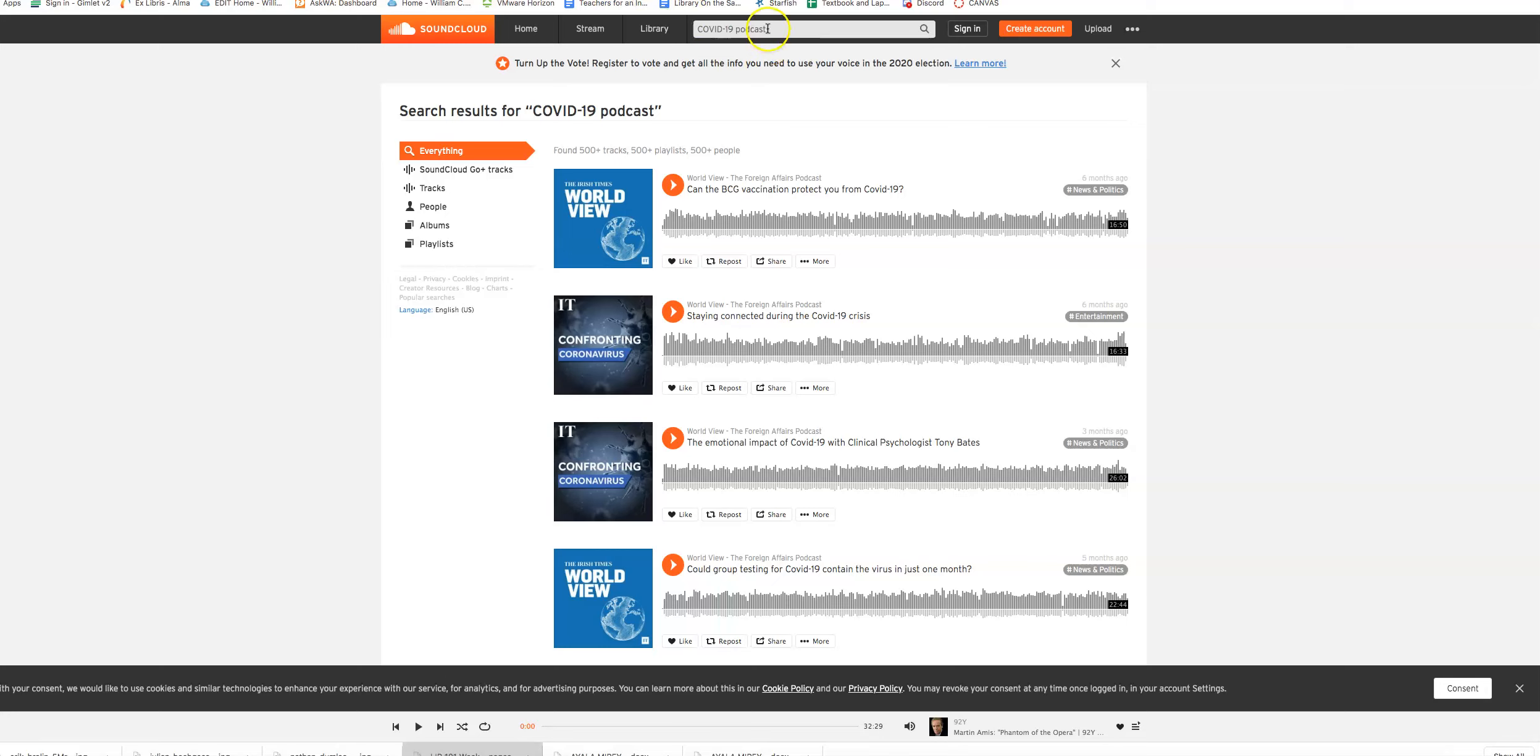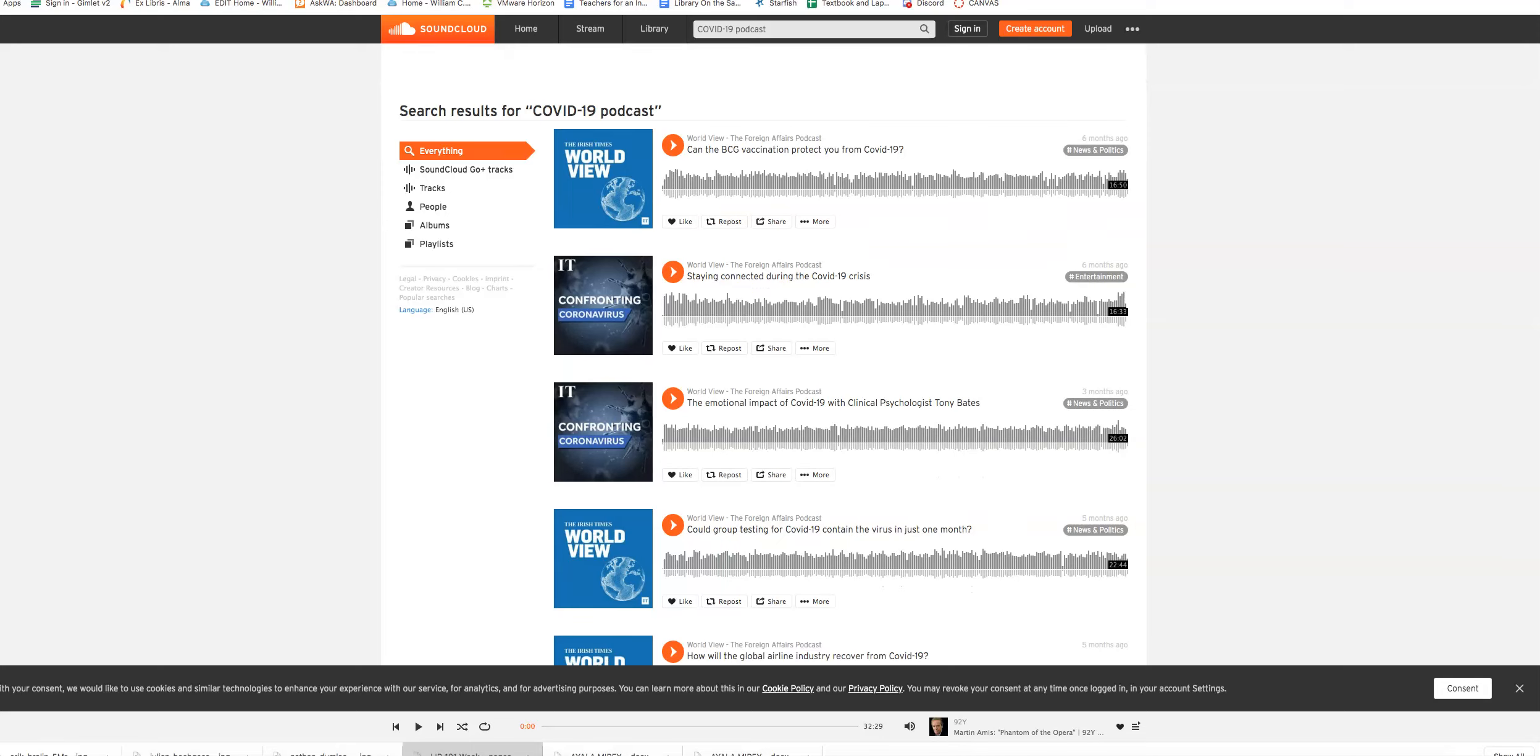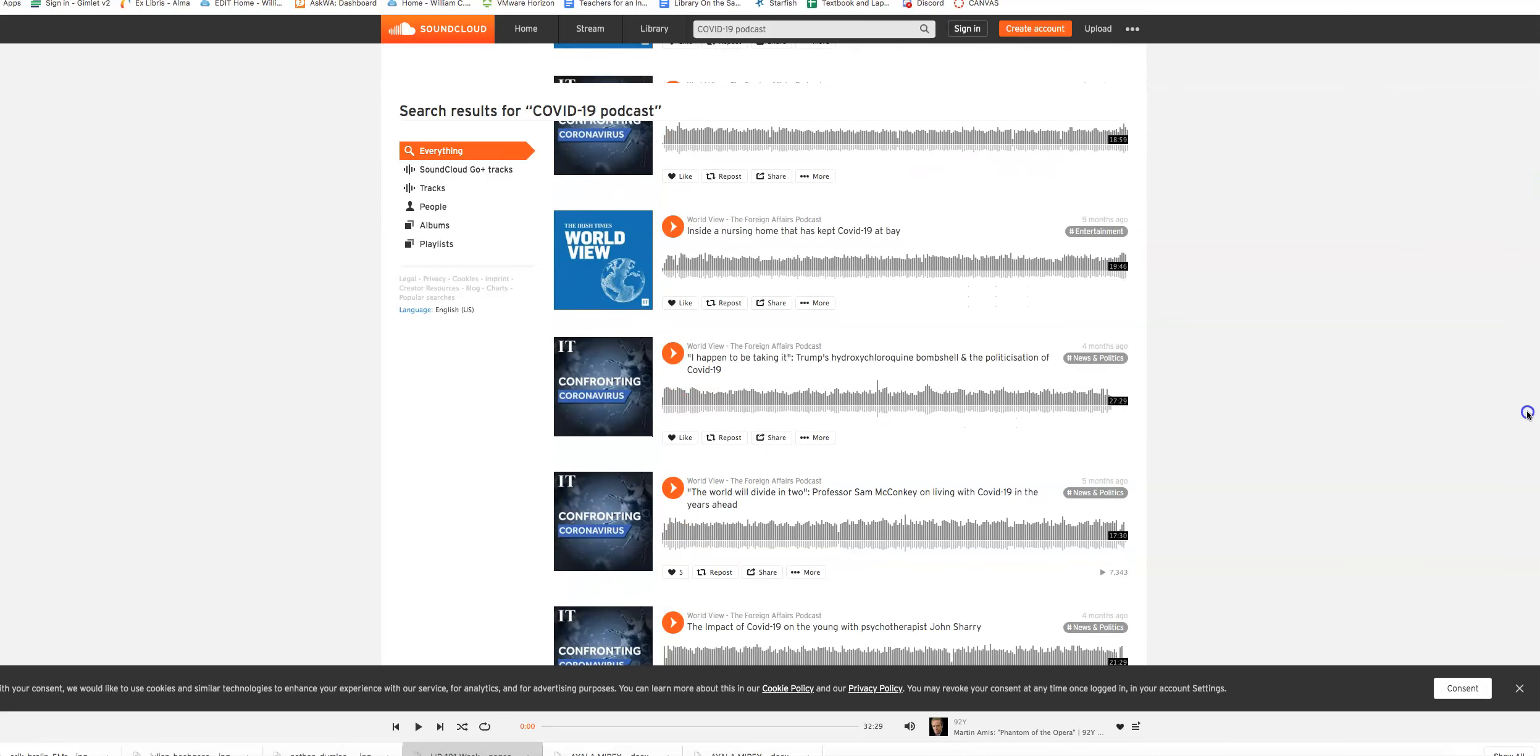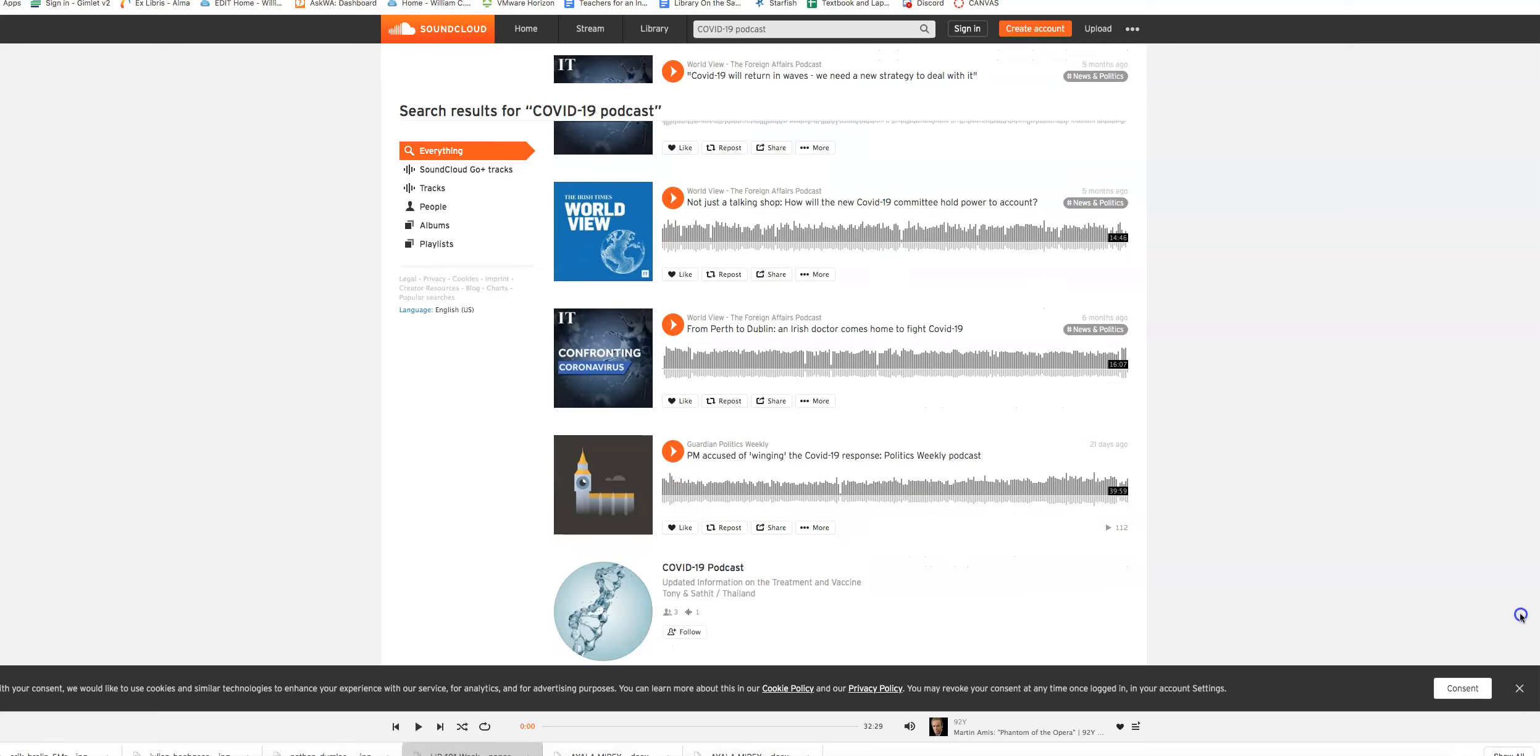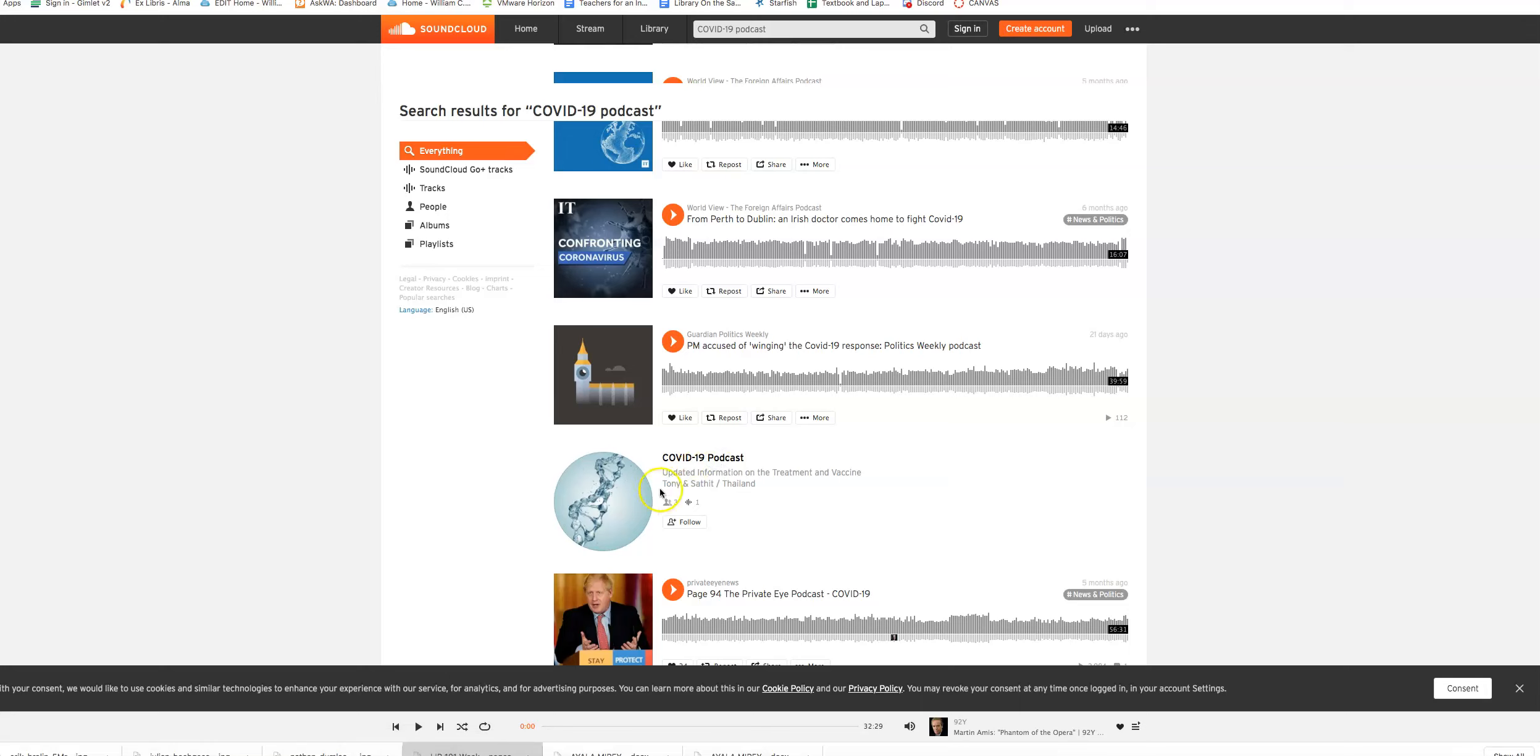I went up here and did COVID-19 podcast so I could find the podcast. And this is the list I came up with. Already, I see that the Irish Times came up first. And in many of the pieces. Then we have a COVID-19 broadcast. It's coming out of Thailand. We're going to see what this looks like.